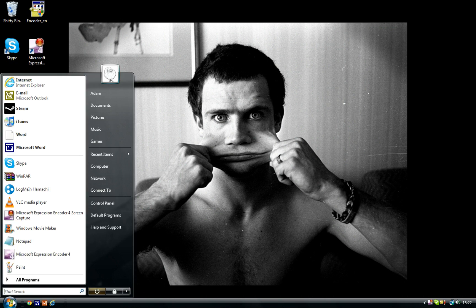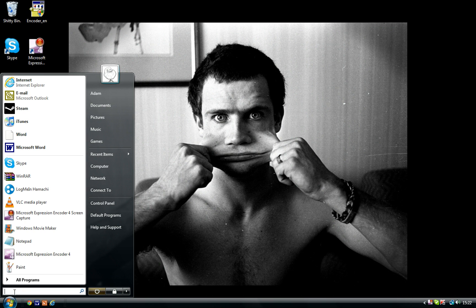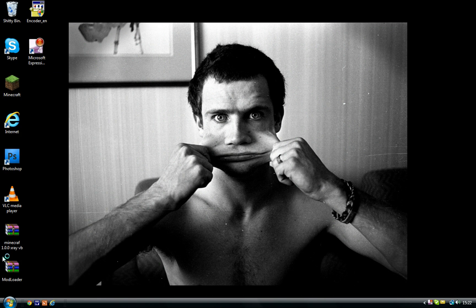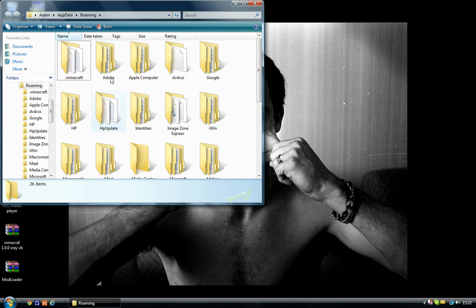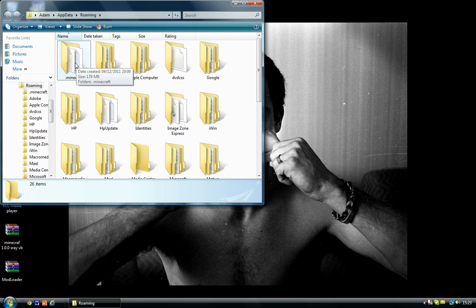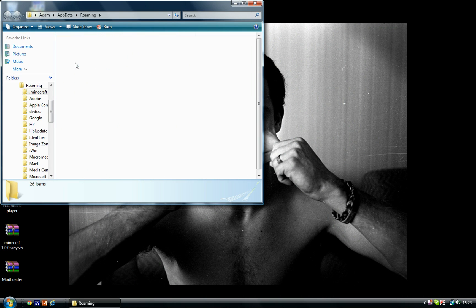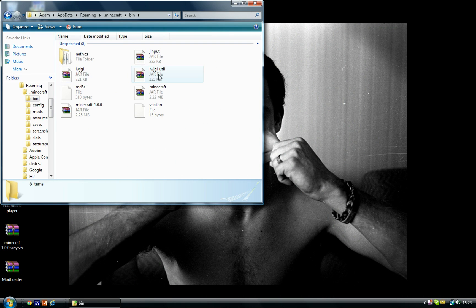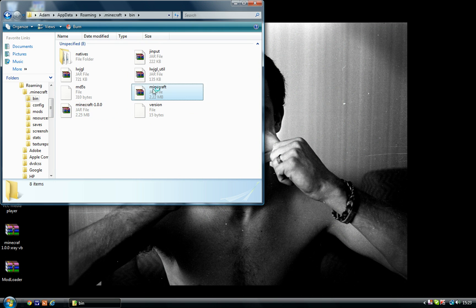Once you've done that, just go to Start and put in %appdata, and go to .minecraft, then your bin, and then this minecraft jar file — not the one which ends in 1.0.0.